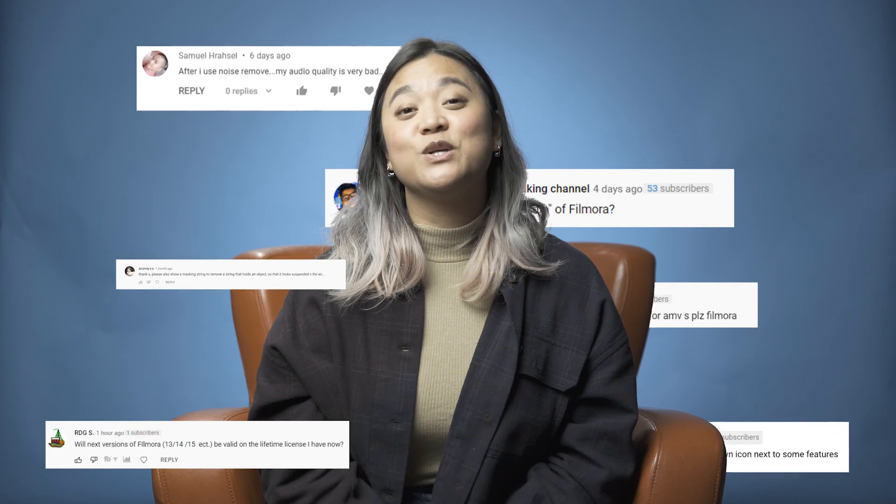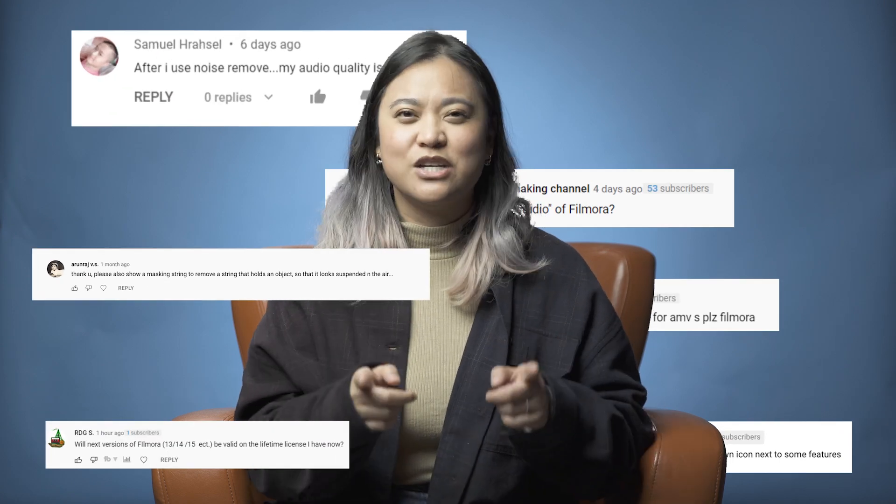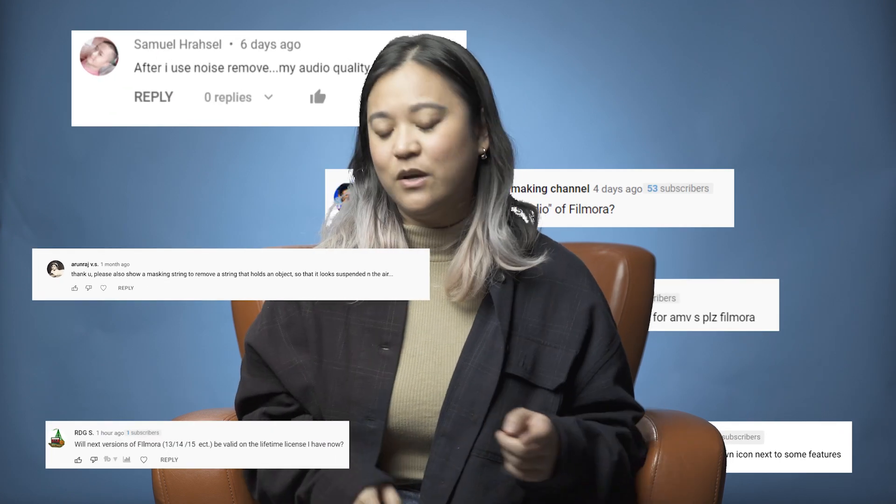Hey everyone, it's JJ from Wondershare Filmora here to empower your inner video creator, and we are back with another episode of You Ask Me Answer — the series where we answer the questions that you leave us in the comments section of our videos. I have the questions today in our YouTube red bag right over here, so let's go ahead and get started answering your questions.